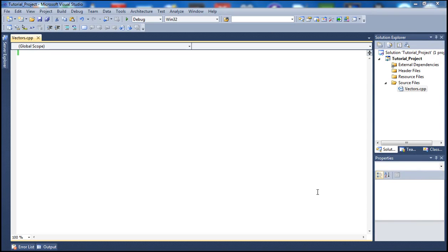Hello there guys and welcome to our 36th C++ tutorial. Today we're going to continue with vectors and talk about a few functions contained inside the vector library. If you guys didn't watch our previous tutorials, please go ahead and watch those — they're very informative.